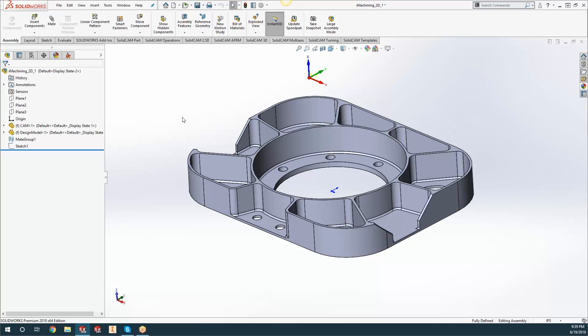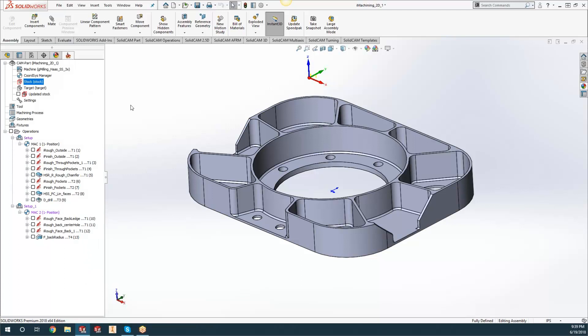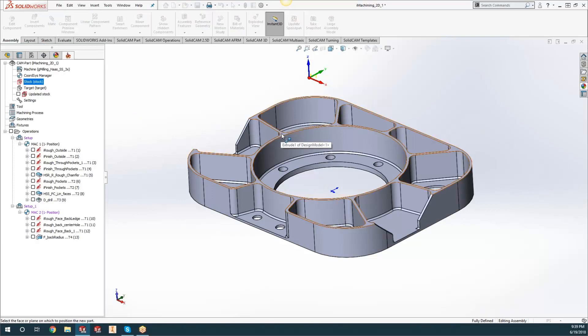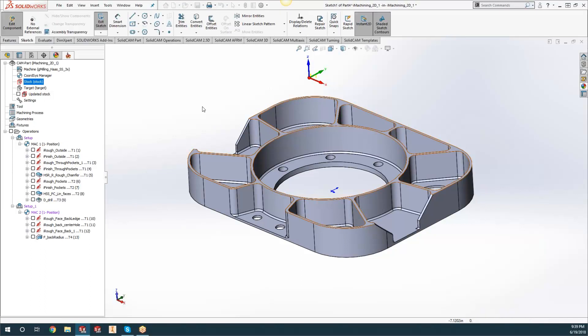First thing you can do is go to Insert Component and click on New Part. Once you click on New Part, it's going to have a little green checkmark asking you what plane you want to work on. We'll just click on that top plane.